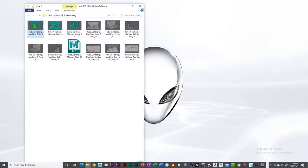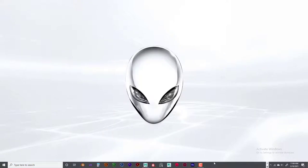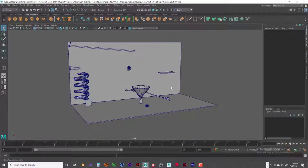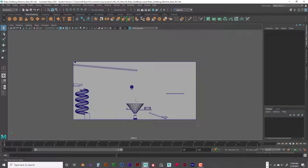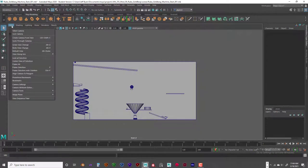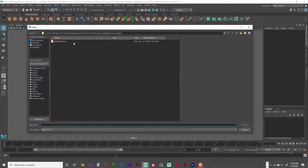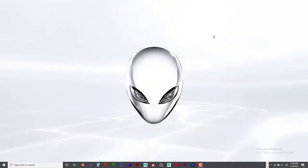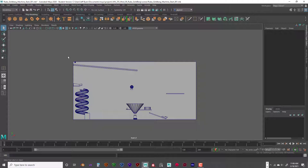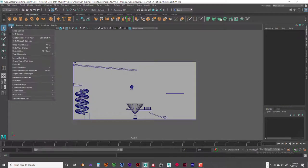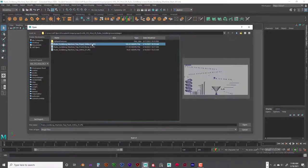Once you get everything done, open up your Maya file and go to your front view. We're going to open up the image plane — I need to take those images and put them into the source images folder first. Now I've got the images in my source images folder, so I'll go ahead and import an image in the background. I'll select the front view image and click Open.